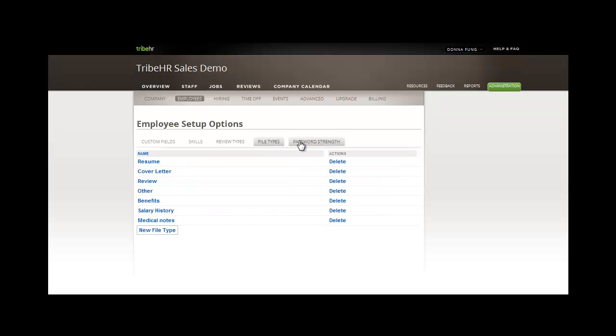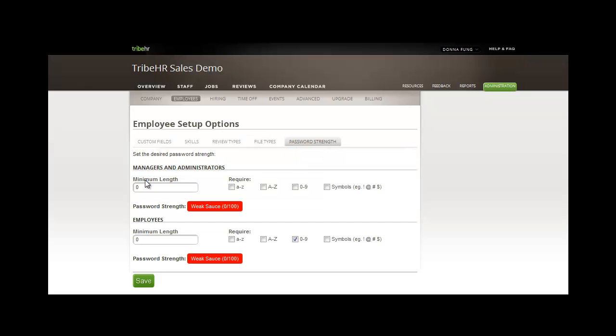Within Employee Setup Options, you specify the types of files that can be uploaded per employee file, in addition to setting the password strength for managers and administrators, and employees.